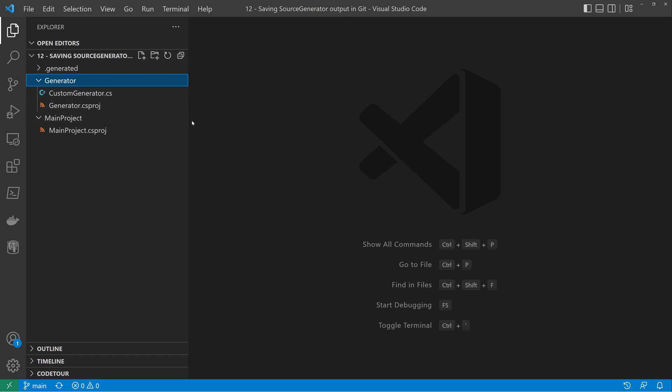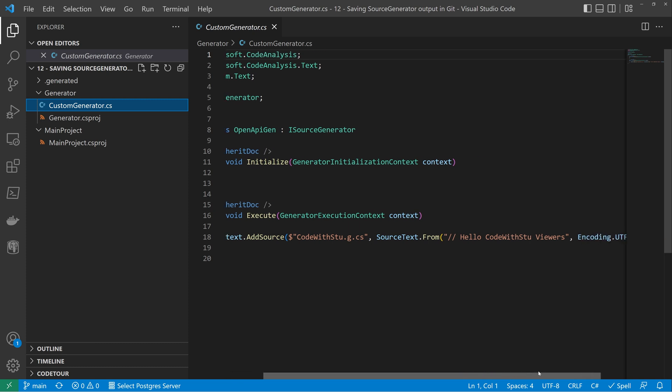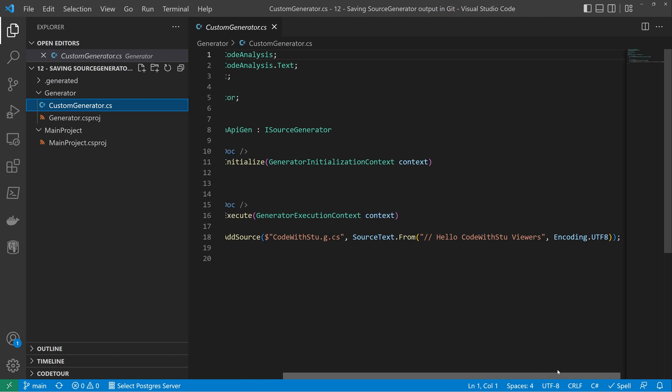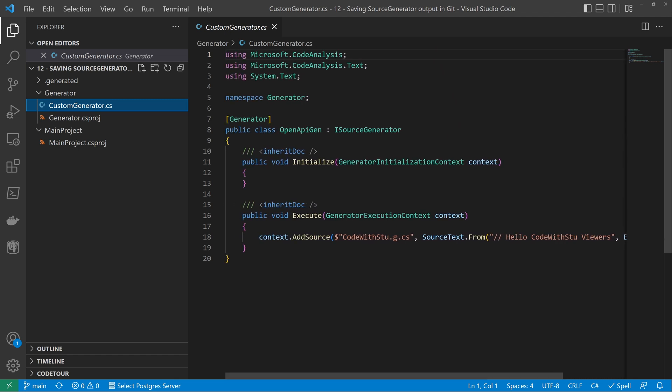And we have the generator itself. The generator, all it does is it adds a new source file that says hello code was true viewers. Nothing particularly fancy. We're not trying to do anything complex here. Generators are not the point of this video.